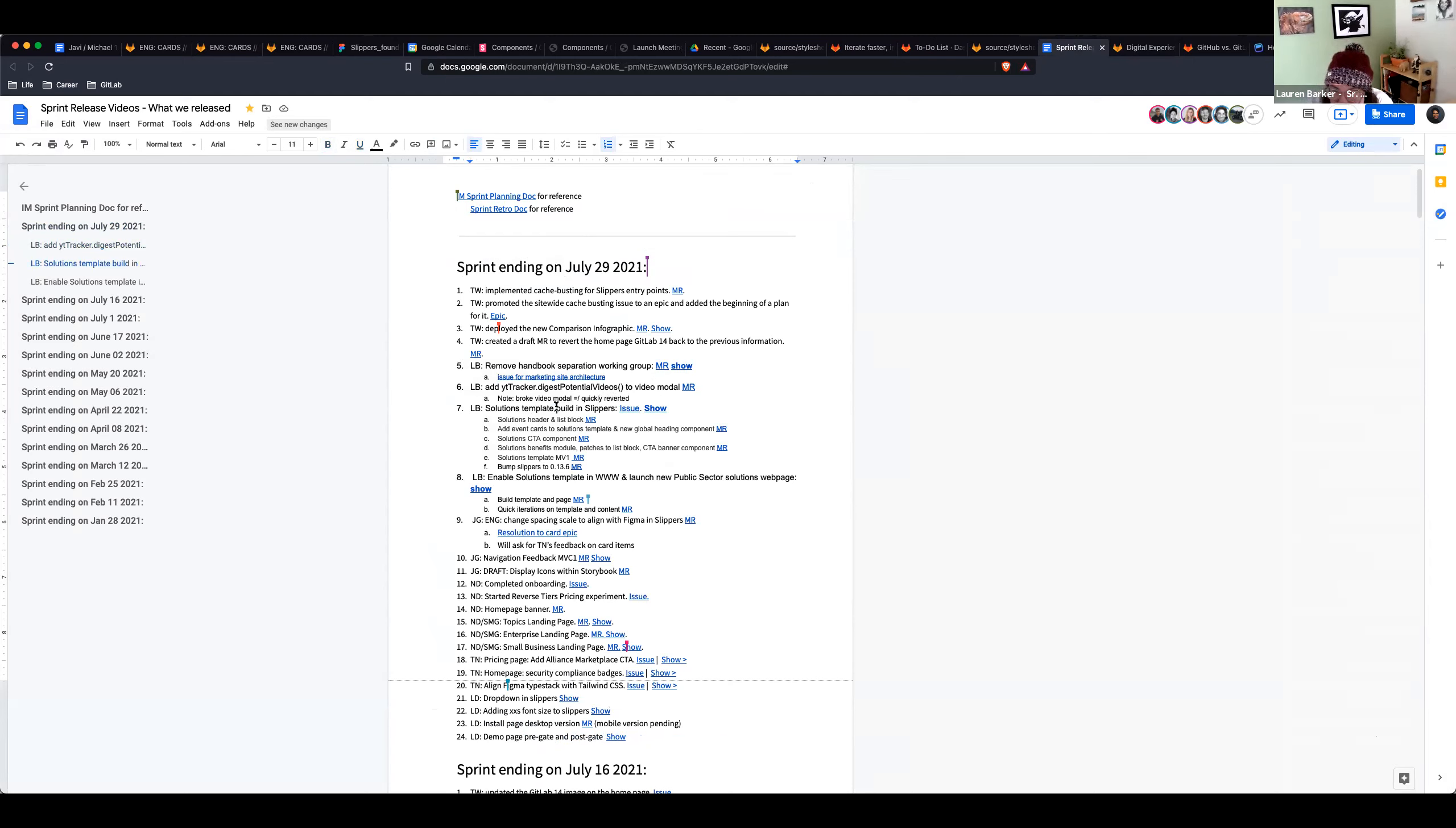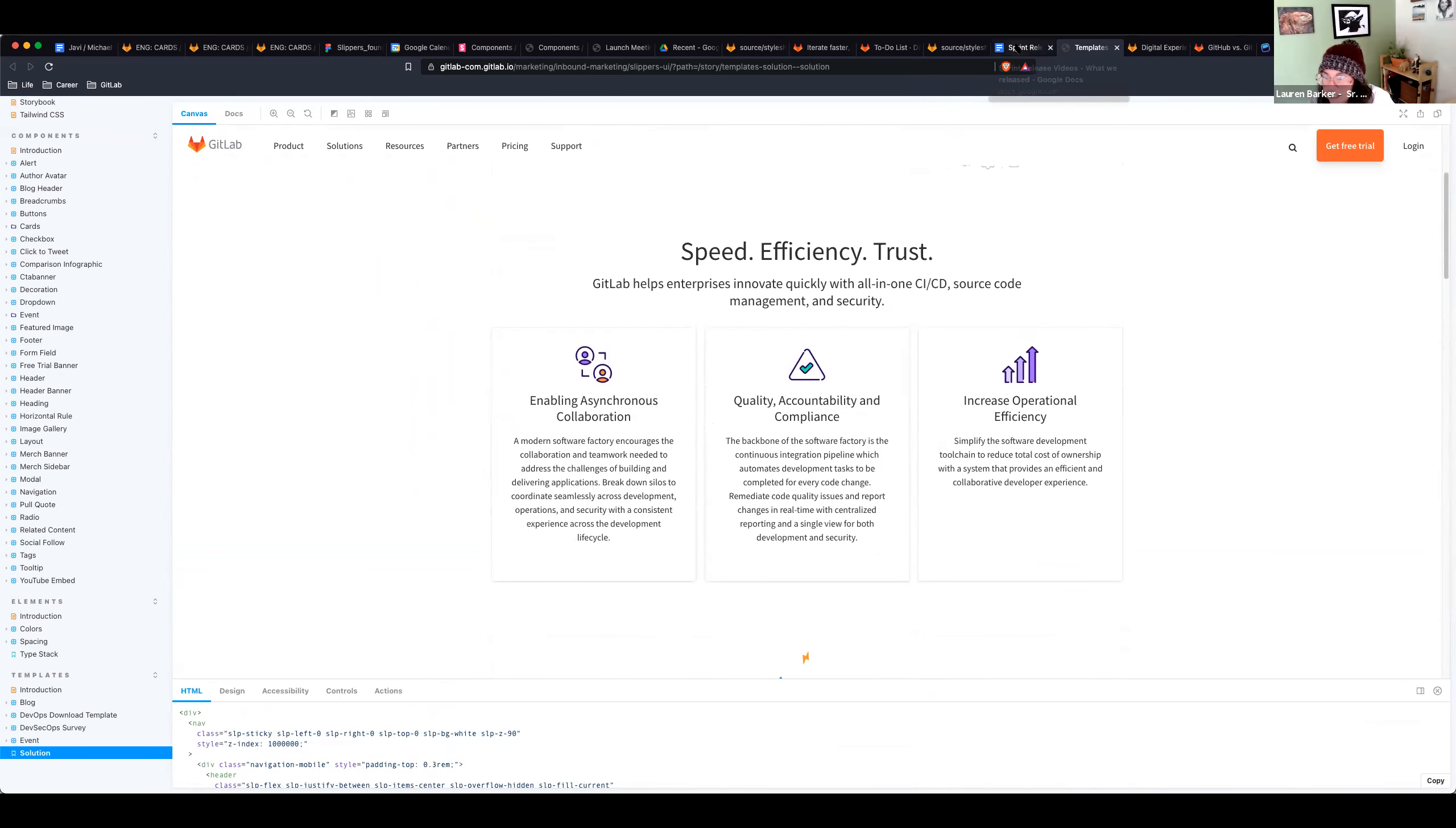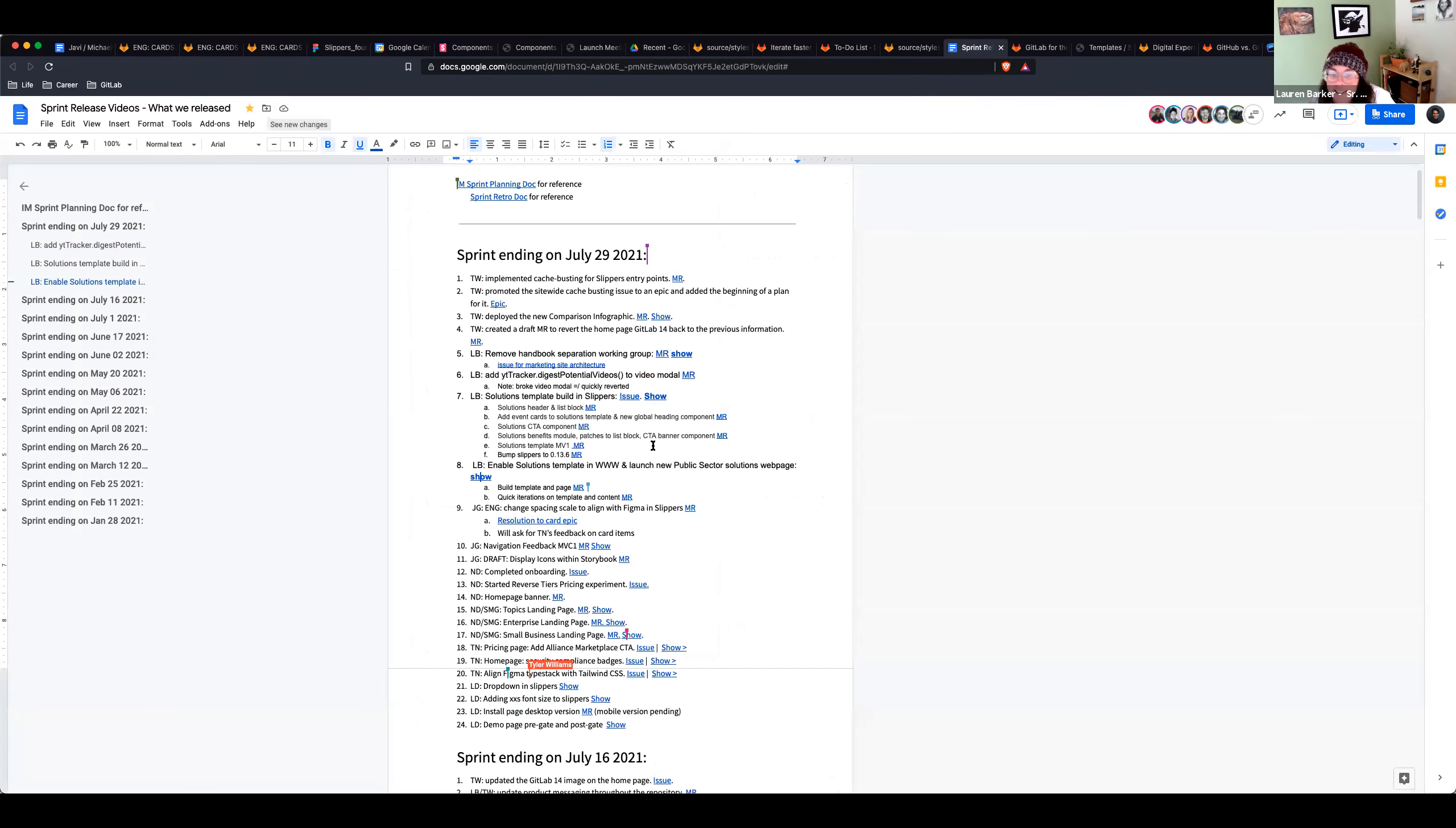Big thing I did was I built the solutions template in slippers. That was a series of MRs I did there to build this and how I broke it out. So here's the new template in slippers. It's cool. Beautiful. Looks good. And this is MVC one. So there'll probably be some more adjustments later down the road. After deployed that one in slippers, I deployed the template and actually built the new public sector page in production. And that was a big MR. So here it is. It's live. All the contents pulled from a single data file. Super cool. And up next is Javier.